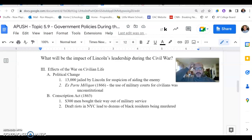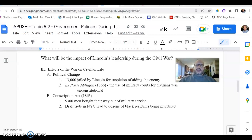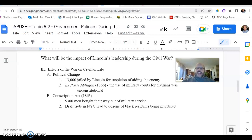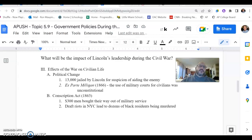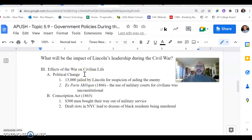Today we're going to take a look at some other key political components of the Civil War, and one of those effects is how the war is going to be affecting civilian life. We mentioned previously that one of the more controversial actions of Lincoln during the war is to suspend habeas corpus, which is going to allow the United States government to jail and detain people without formal charges being brought. 13,000 Americans are going to be jailed, many of them without any formal charges, just simply based on suspicion of aiding the Confederacy. This is not a small amount — this is a large amount of people.